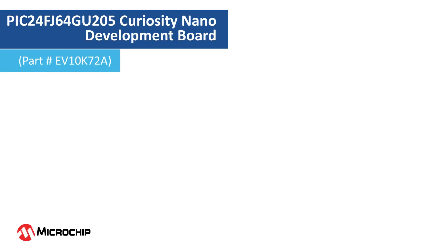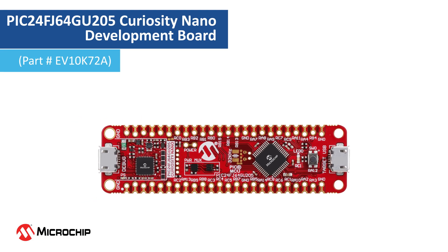You can get started prototyping your design using the Curiosity Nano Board featuring the PIC24FJ64GU205. Let us look at the resources available on the board.